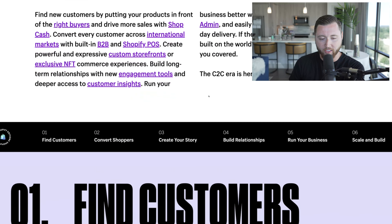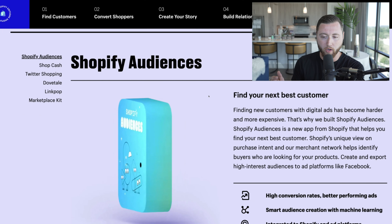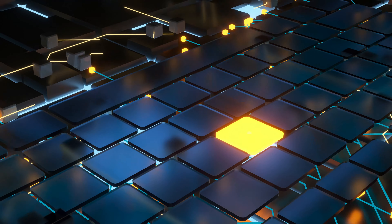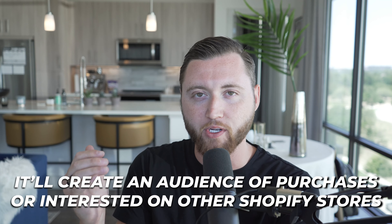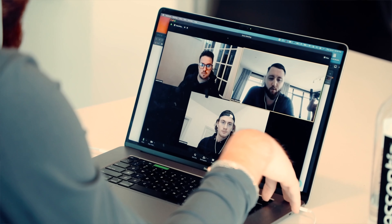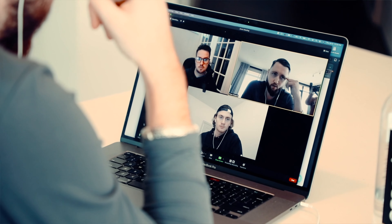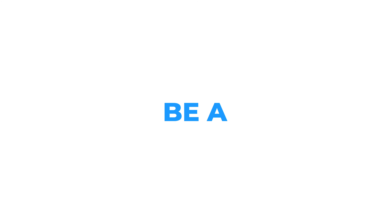One of the very first things we'll see is Shopify Audiences, which is an incredible tool. Shopify Audiences literally lets you track individuals on other people's Shopify stores and create an audience from a product you have on your store. For example, if you sell sunglasses, it'll create an audience of anyone who's purchased or shown interest in sunglasses on other Shopify stores — potentially a few million people you can use in Facebook.